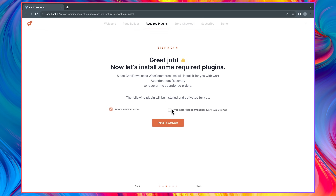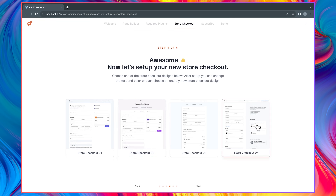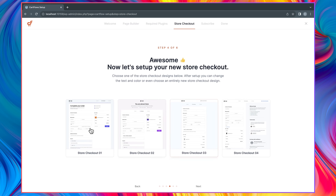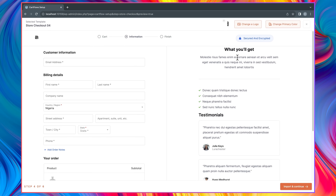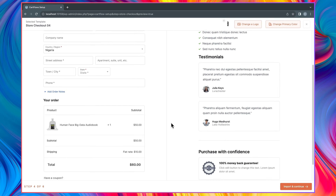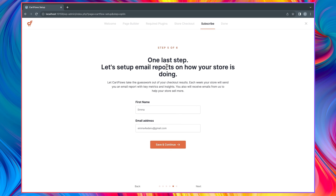Next, install the required plugins. I have WooCommerce installed already, but you can go ahead and install the Cart Abandonment Recovery plugin — check it and click Install and Activate. Then select the checkout design you want to use. I'll pick this one — you can see a preview of what your checkout page is going to look like. You can upload or change the logo, change the primary color, then click Import and Continue. Finally, enter your first name and email address so CartFlows can send you reports, then click Save and Continue.